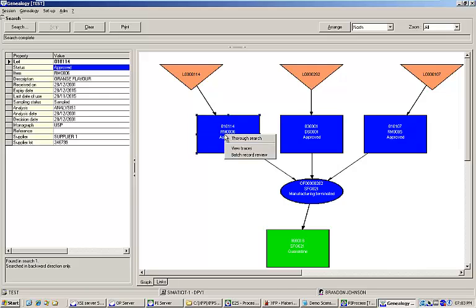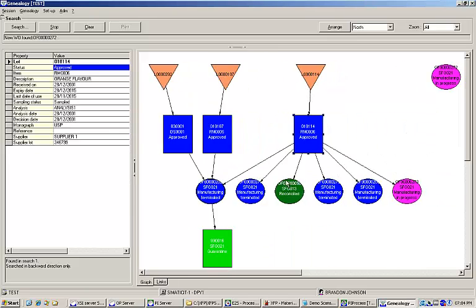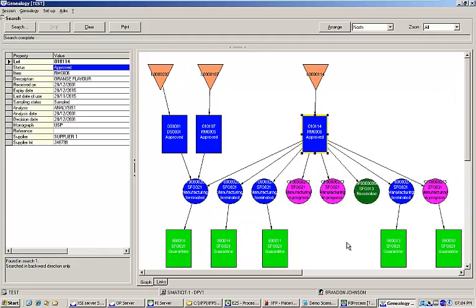Performing a search on a specific container will show you every other work order that container was used in. This powerful function allows you to easily manage and limit the impact of quality events like material contamination and product recalls.